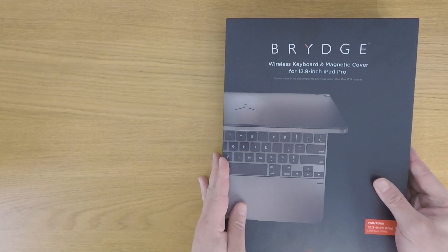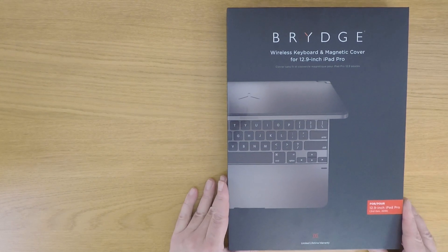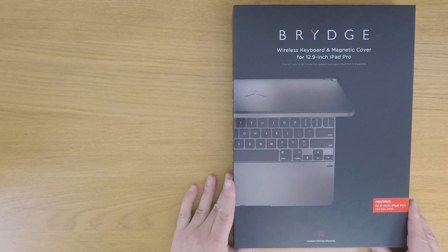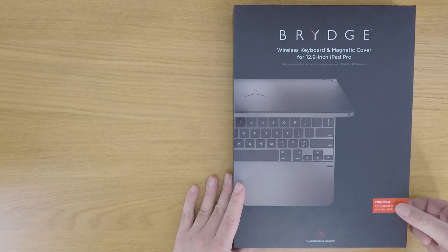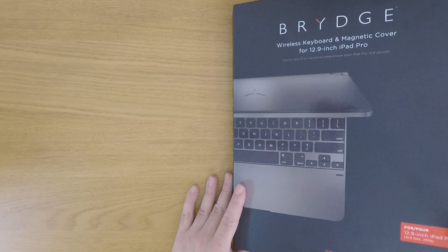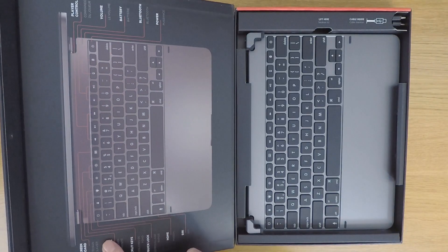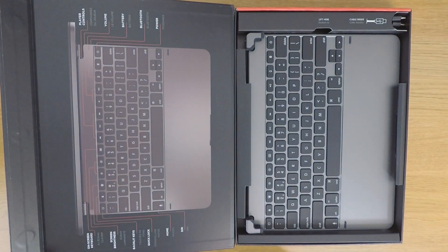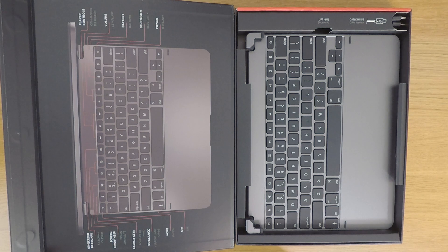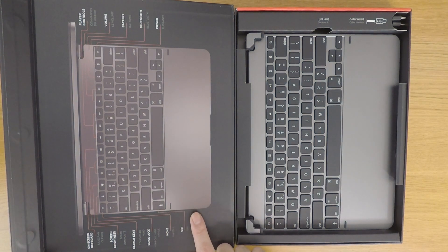Let's get started by opening and unboxing our new keyboard and then running through the setup process. As you can see, the packaging is beautifully laid out with the lid of the box providing us with a keyboard map.